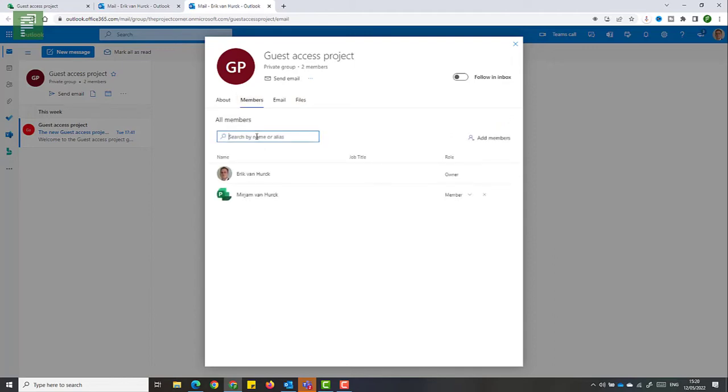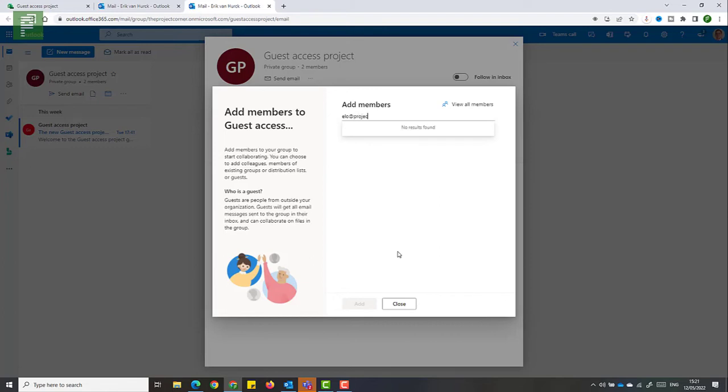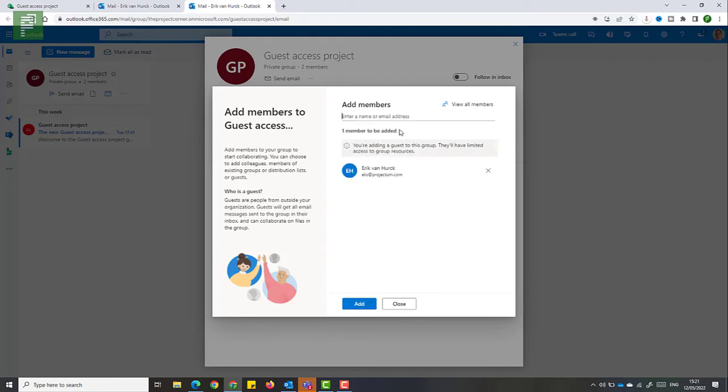Now, because your tenant doesn't know all emails from all external resources you could ever imagine, you'll need to use the email address of the external resource. And here I find that guest resource that we added to our project.